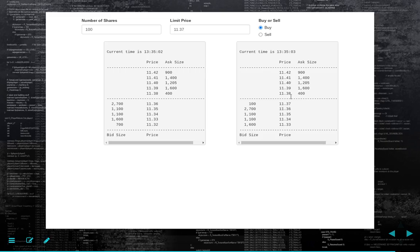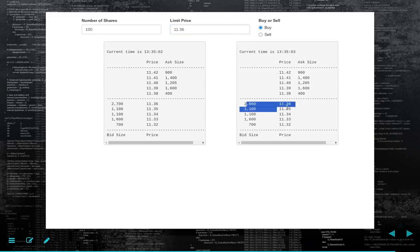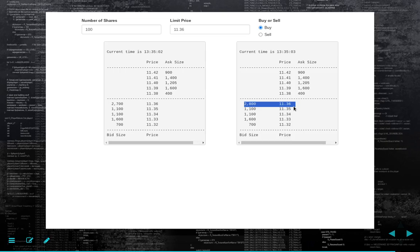If a market sell order comes in, they're going to transact against us first. Say we go to 1136 — 2,700 bids, now we've increased it to 2,800. Note that if a market sell order for 100 shares comes in, how do you rank all the bids? It's first in, first out. The first person that put a bid at this level is going to transact against the first 100 shares. We would transact against the last 100 shares because we were the last in — it's first in, first out.